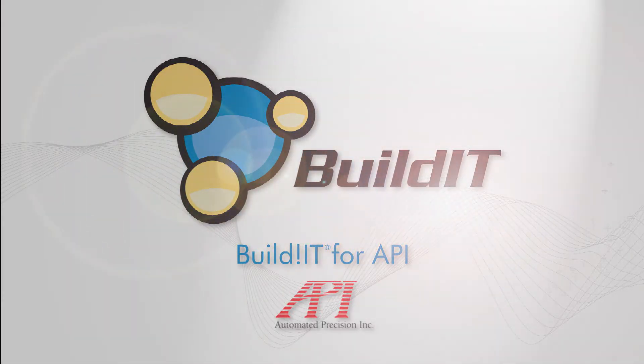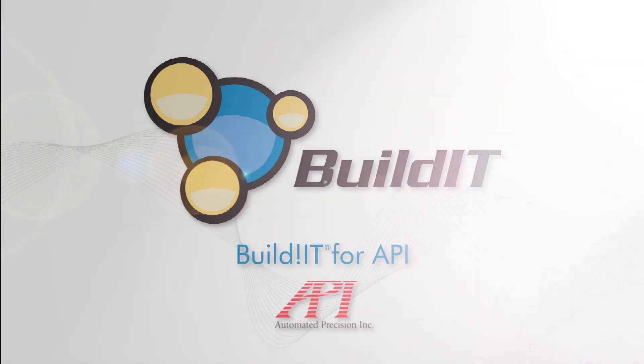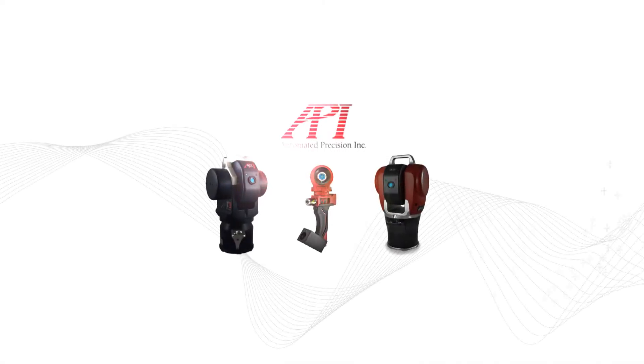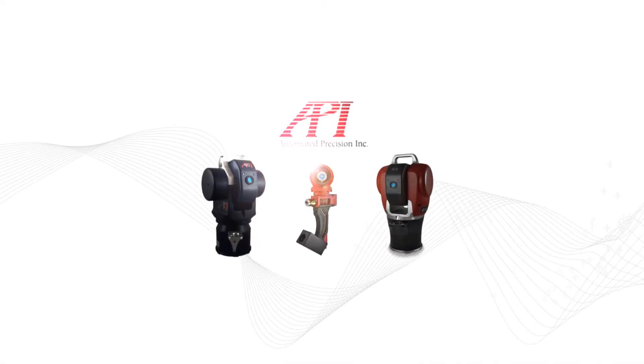For years now, customers have been using BuildIt software with API devices for their inspection, tool building, and assembly needs.